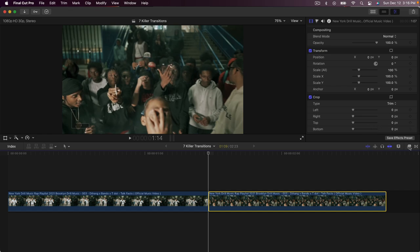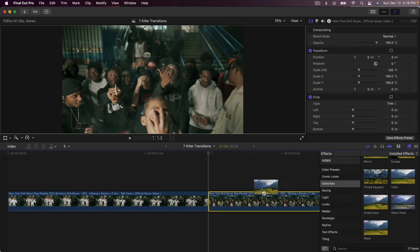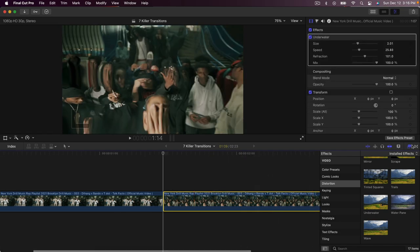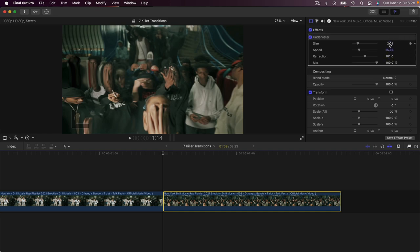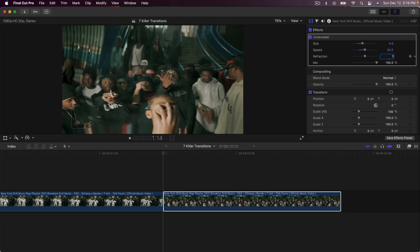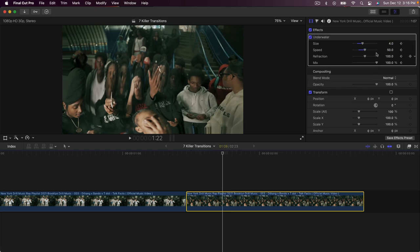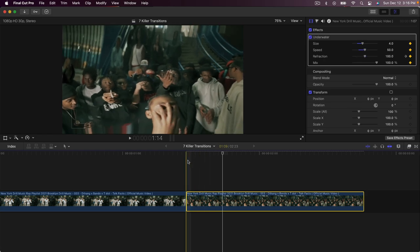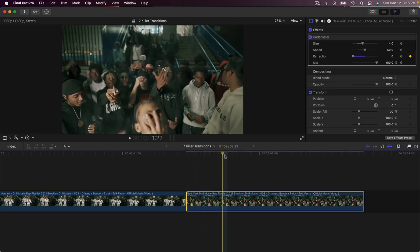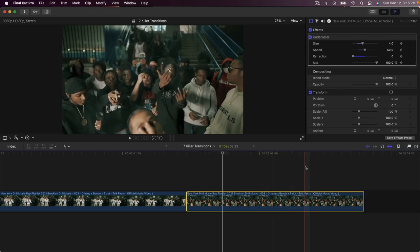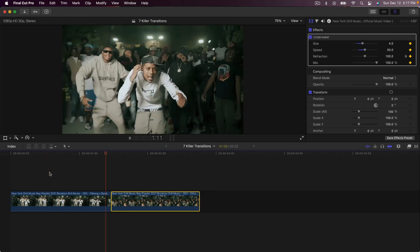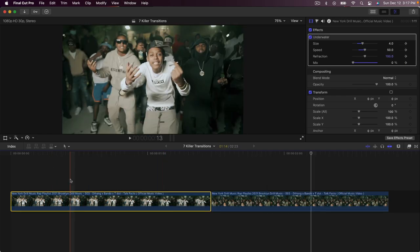On the second clip, add the same underwater effect — go to Effects, Distortion, Underwater and drag it onto the second clip. Type in the same values: Size 4, Speed 50, Refraction 100, and keep Mix at 100. Add a keyframe to everything. Then go eight frames to the right, and drag Refraction all the way to zero. From eight frames it will gradually decrease to zero so the wiggle wavy effect fades out. Now if I push play it looks super clean and smooth.